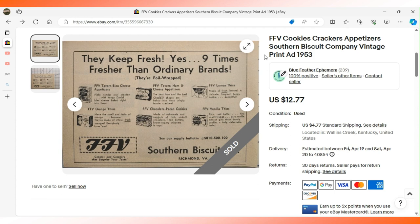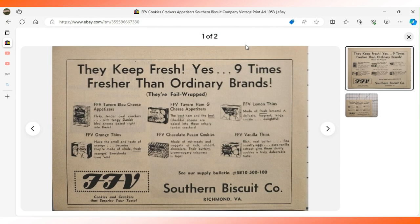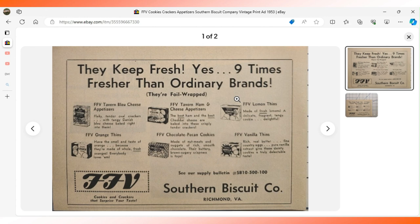They're both for snack foods. This one is for Southern Biscuit Company of Richmond, Virginia. The FFV stands for Famous Foods of Virginia. A close-up of the detail shows the kinds of snacks they made including chips and cookies, orange thins, ham and cheese appetizers, and so on. $12.77 sent this ad to the buyer in Richmond, Virginia.